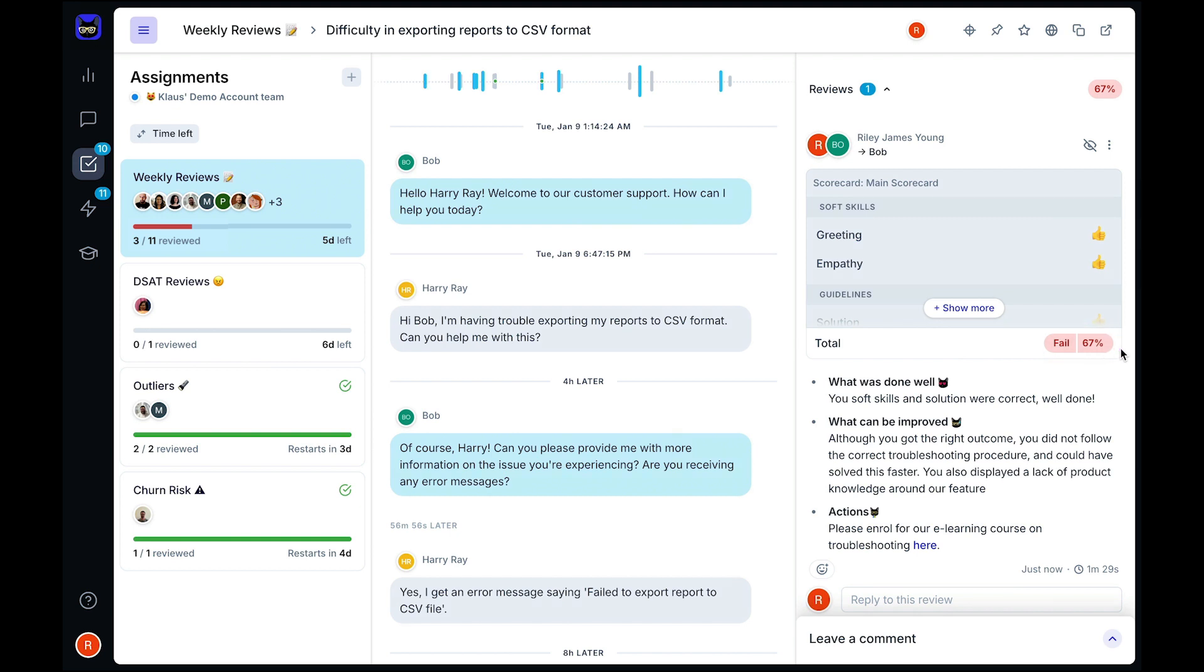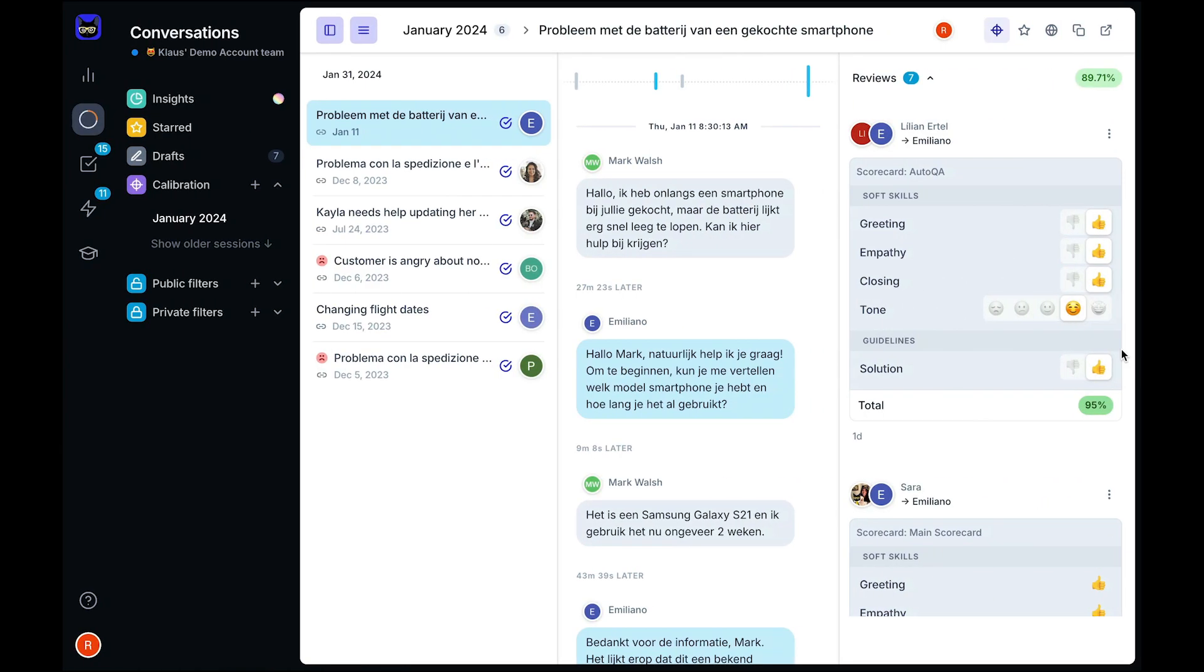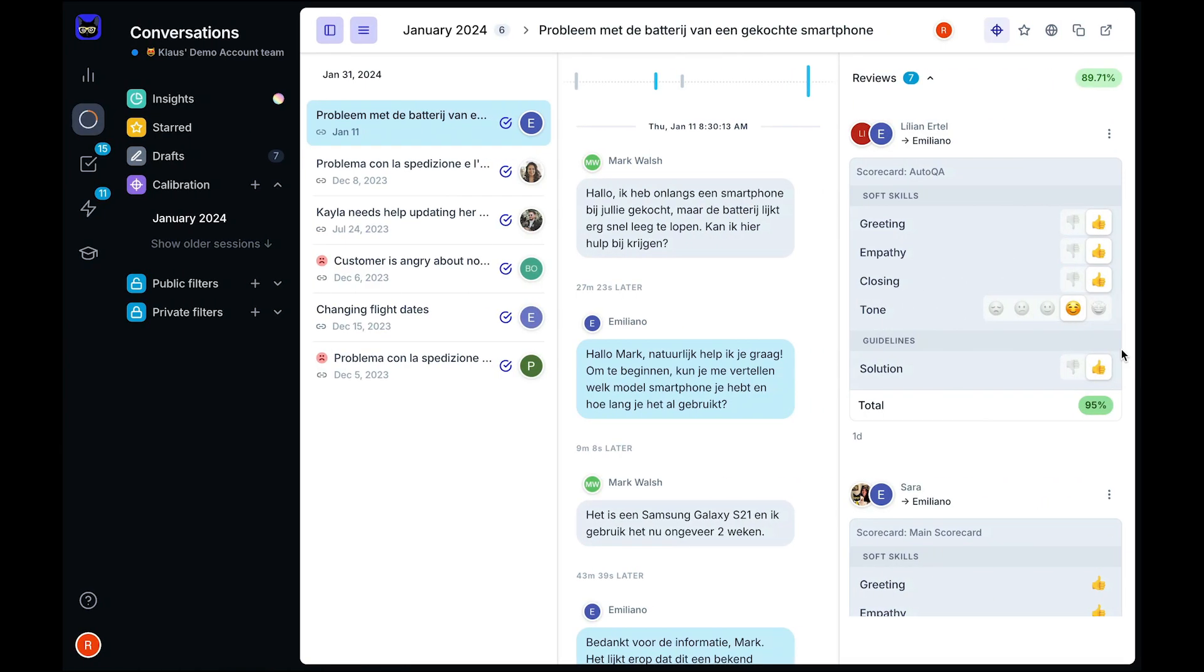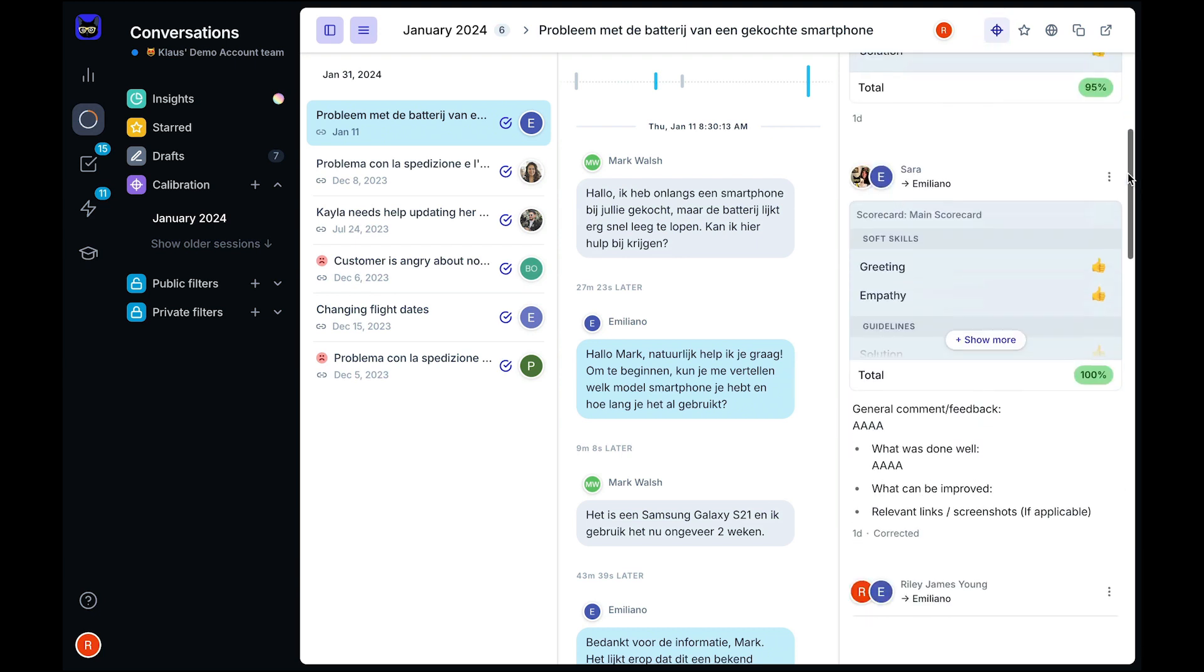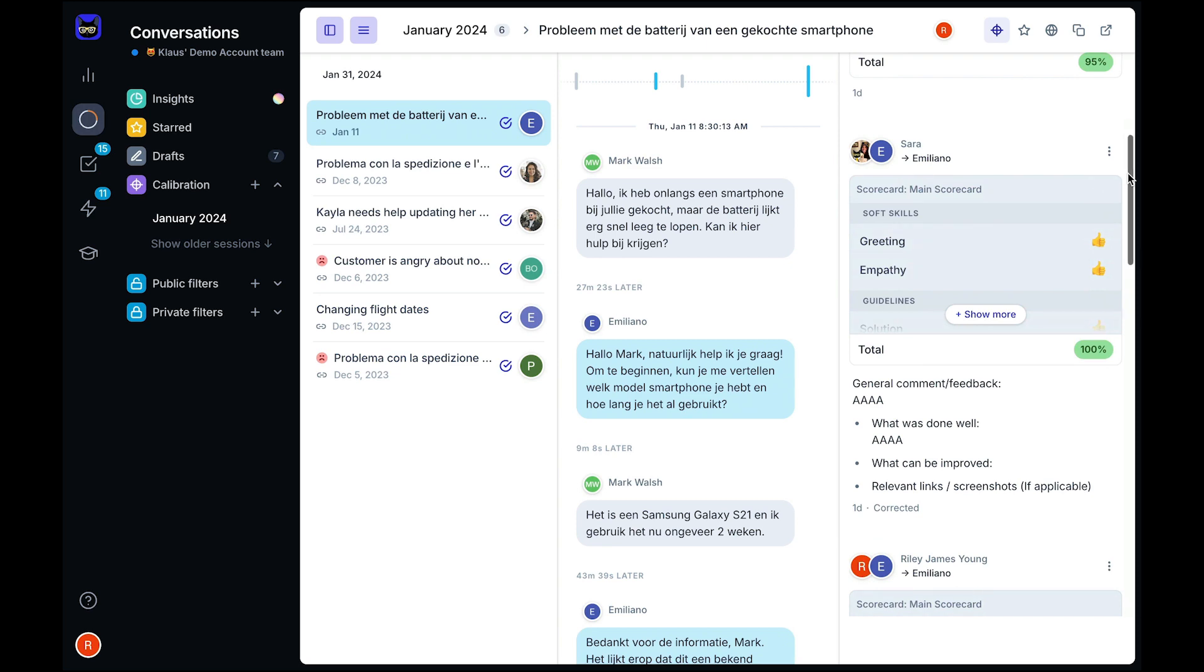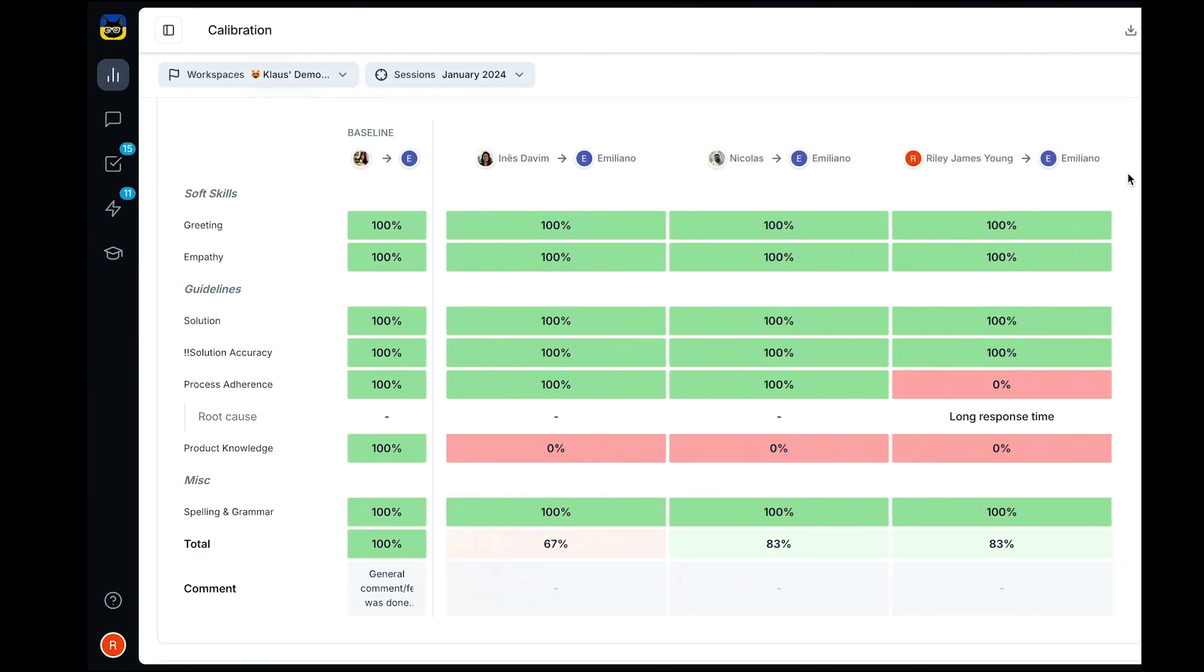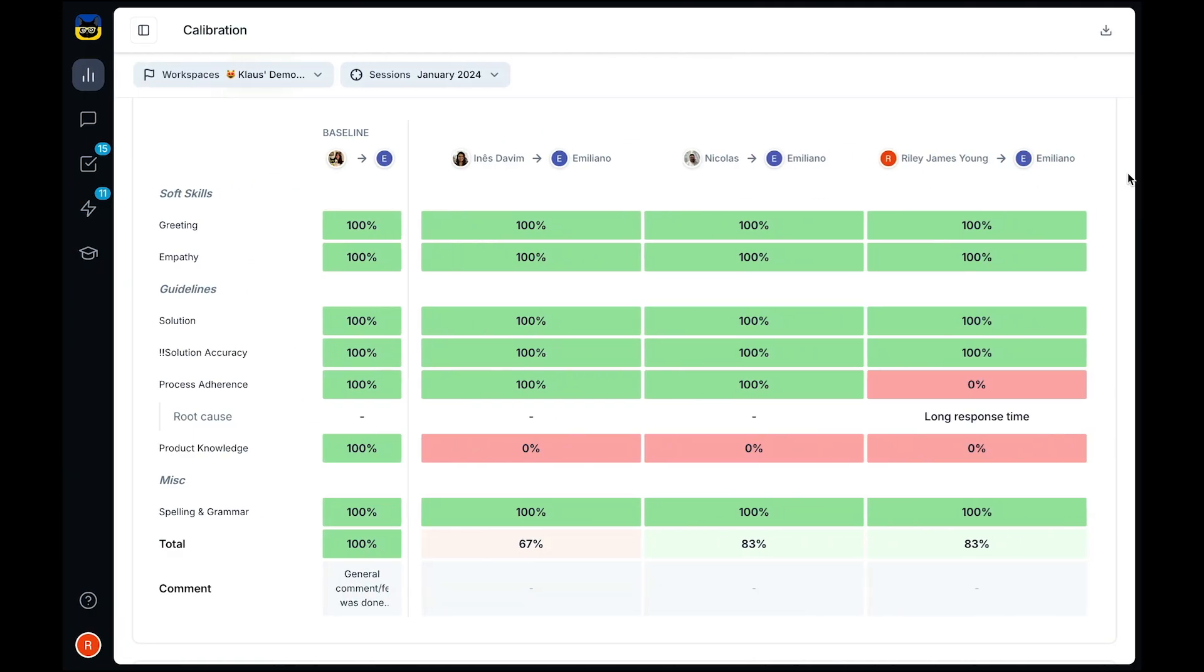If you have multiple reviewers in your team, keeping them aligned with your quality standards is vital to a successful QA program. With our calibration feature, you can assign cases for your reviewers to grade and compare their scores to see how aligned they are.